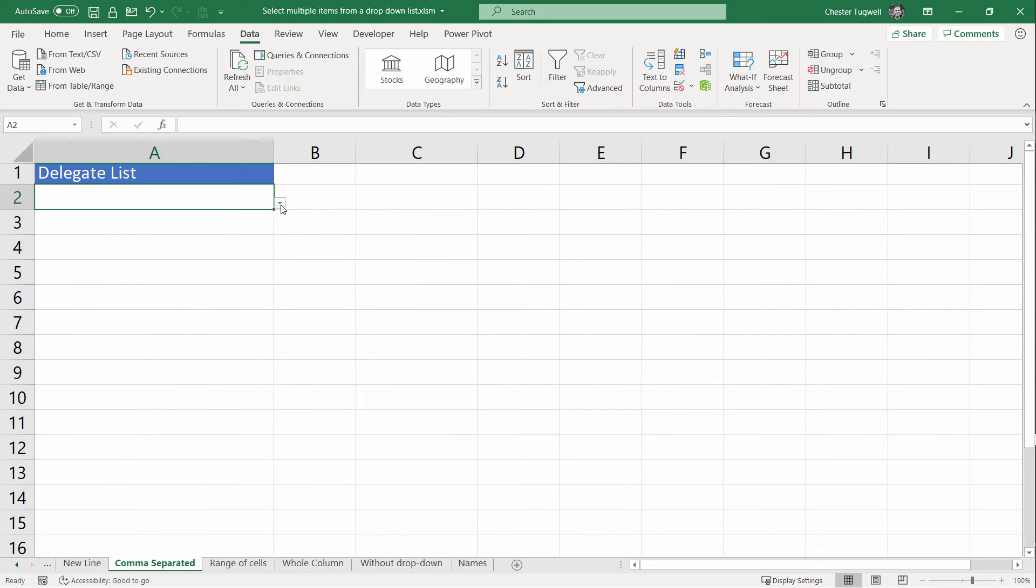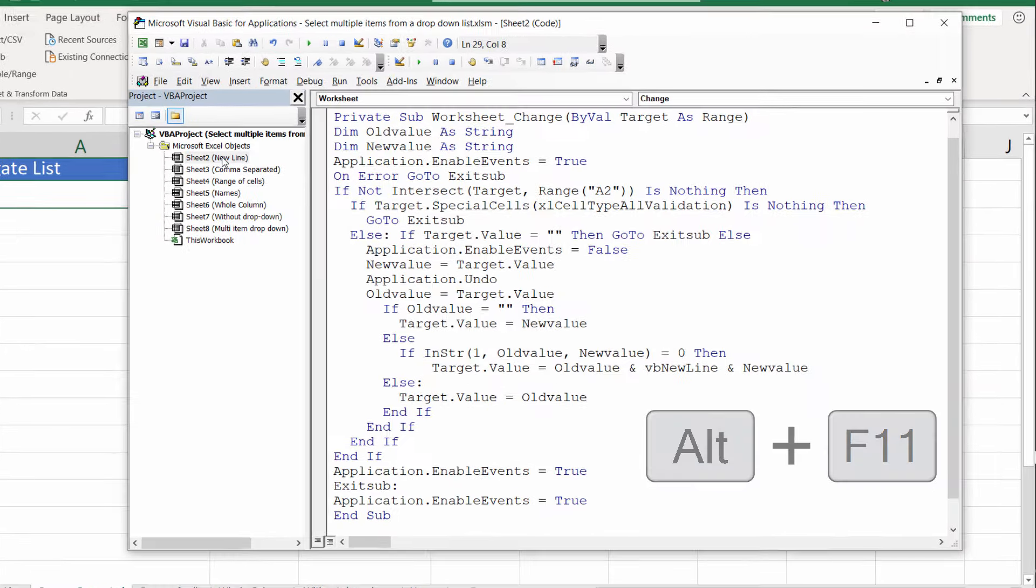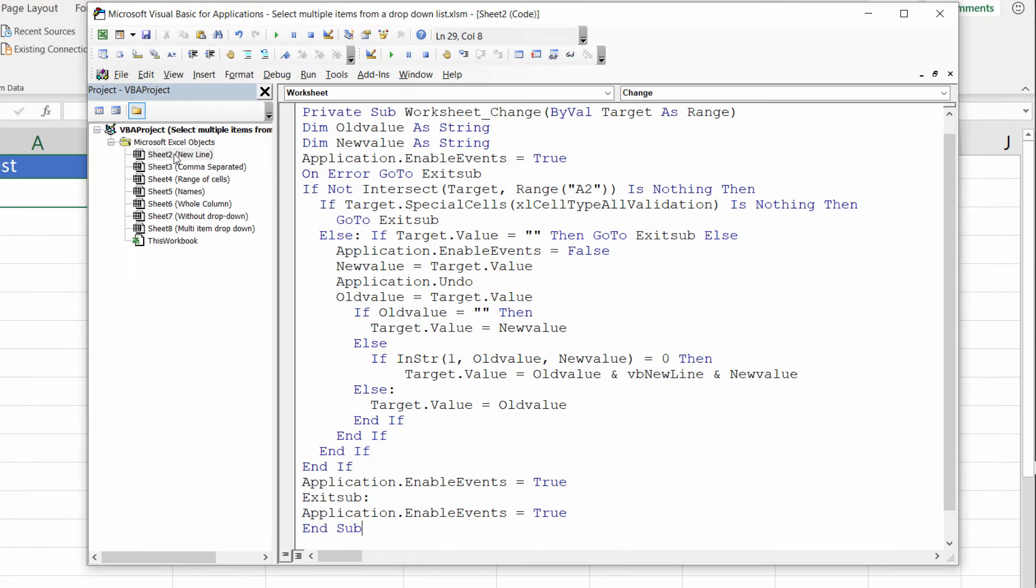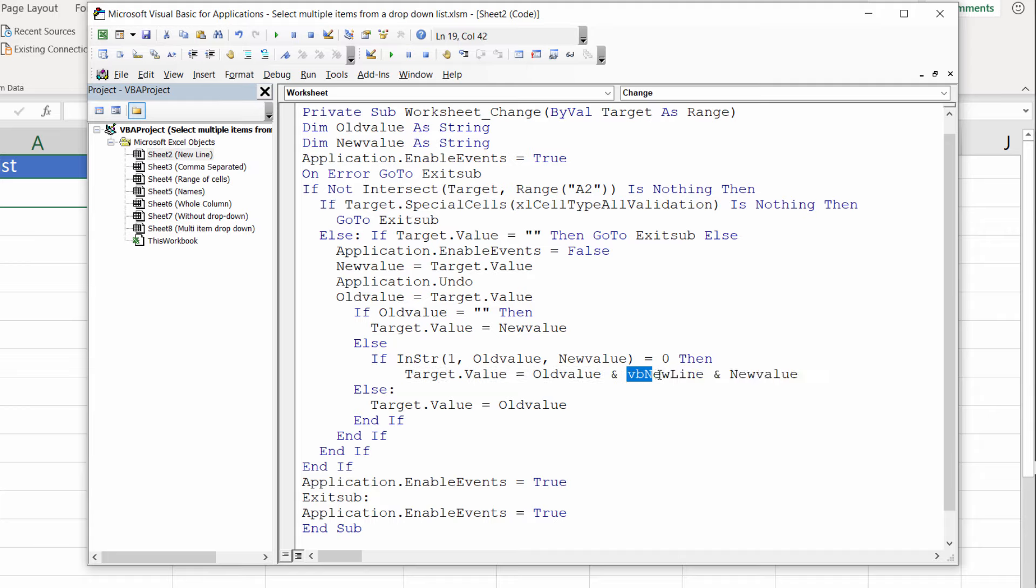I'm going to reopen the Visual Basic Editor, Alt F11, and I'm going to look at the relevant line within the code that in our previous example piled the names on top of each other. The relevant part of the code is down here. You can see it's concatenating or joining two values: an old value and a new value. The bit that we're interested in is this word here, vbNewLine. That essentially creates a line break between the old value and the new value.